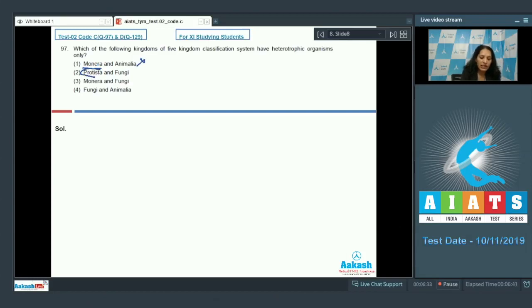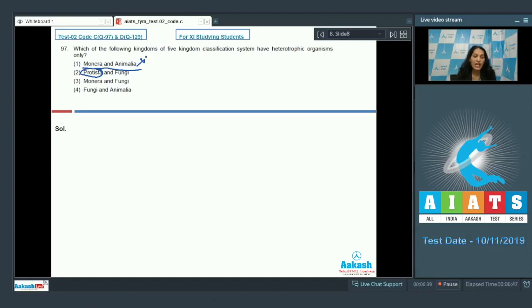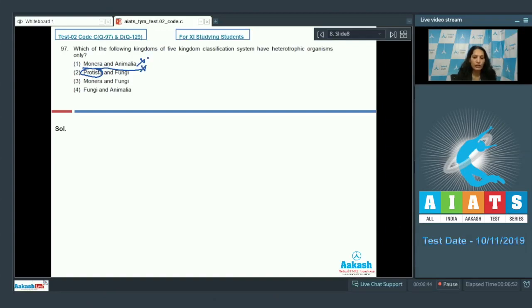Protista can also include autotrophic organisms. For example, diatoms, dinoflagellates, and euglenoids are all photosynthetic. So this option is also ruled out.